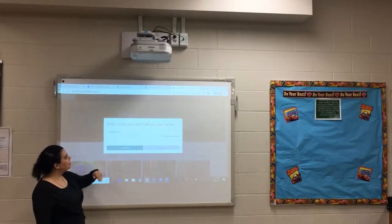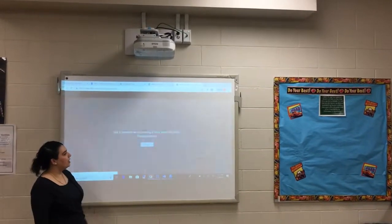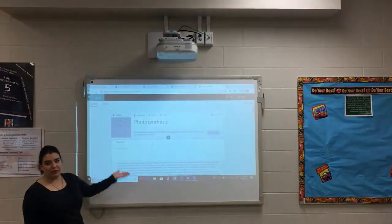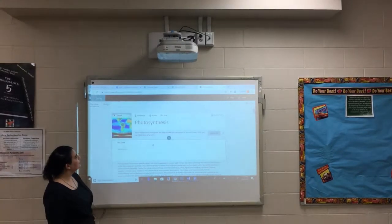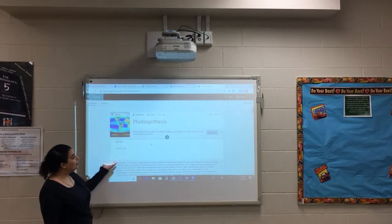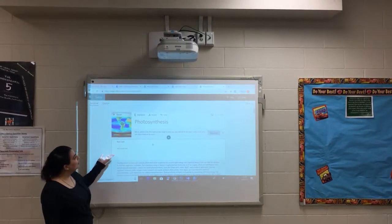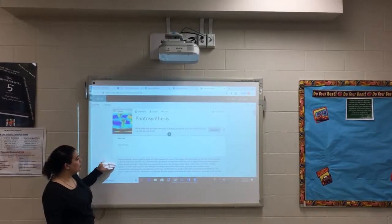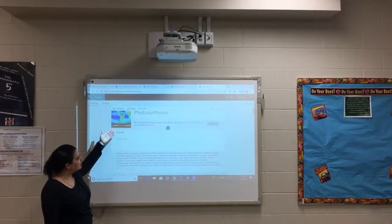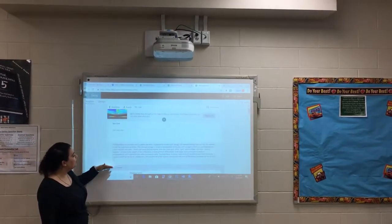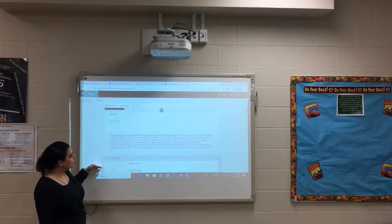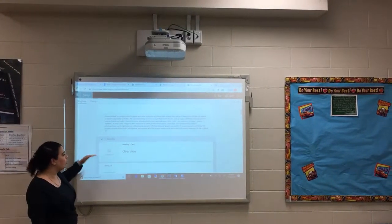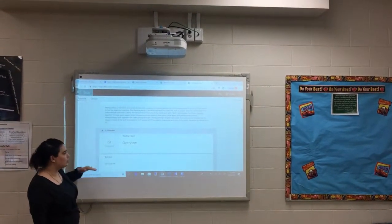Once you type in photosynthesis, click Create Outline, and it is going to create your Sway for you about photosynthesis. As you can see here, it's pulled information from the internet about photosynthesis to create your Sway. If you scroll down, you're going to see each card or each slide in your Sway.